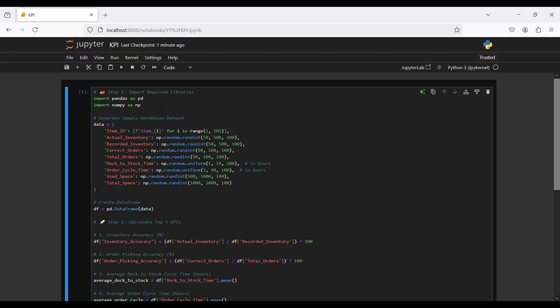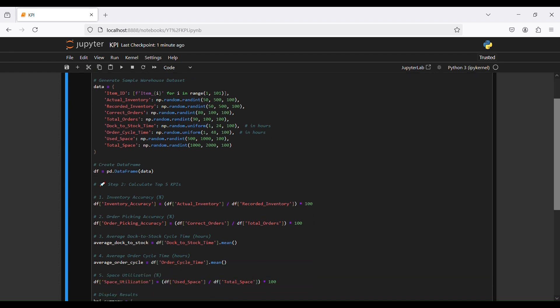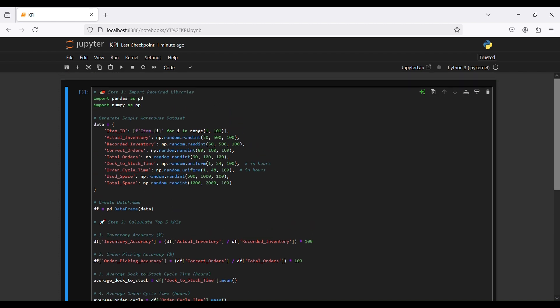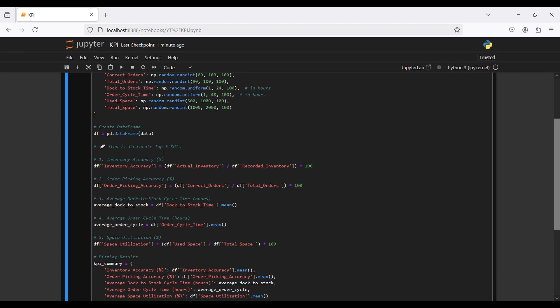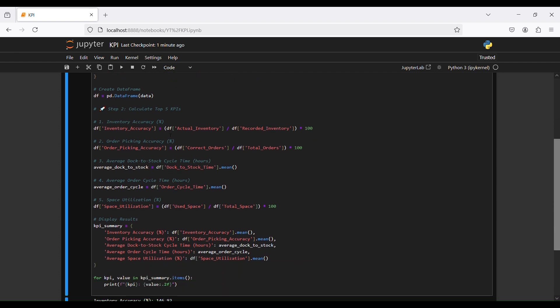We import pandas as pd and numpy as np. Then we generate sample warehouse data using numpy. The columns include item ID, actual inventory, recorded inventory, correct orders, total orders, dock-to-stock time, order cycle time, used space, and total space. We use numpy random to generate the data and then create our DataFrame with pd.DataFrame.